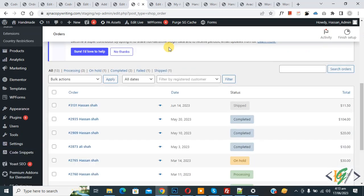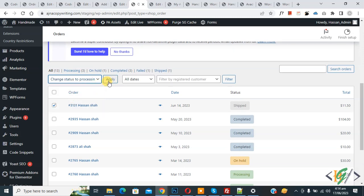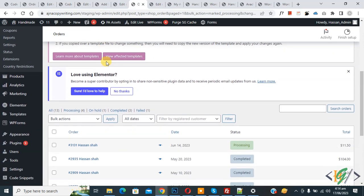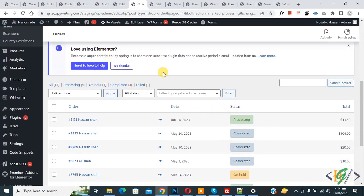Now go to the order page. You can see the order status is 'Shipped'. Select 'Change to Processing' again and then click Apply. Scroll down — you see one order status changed. The order status is now 'Processing' and the page has also refreshed.